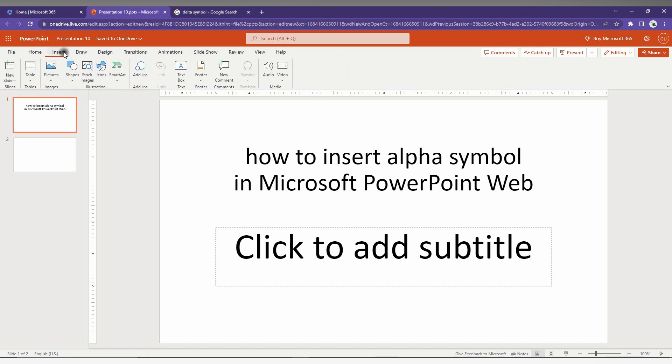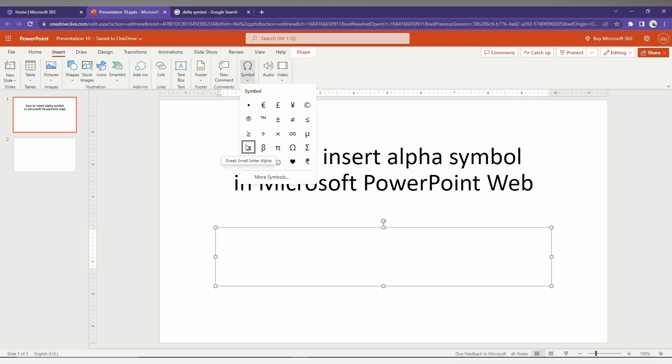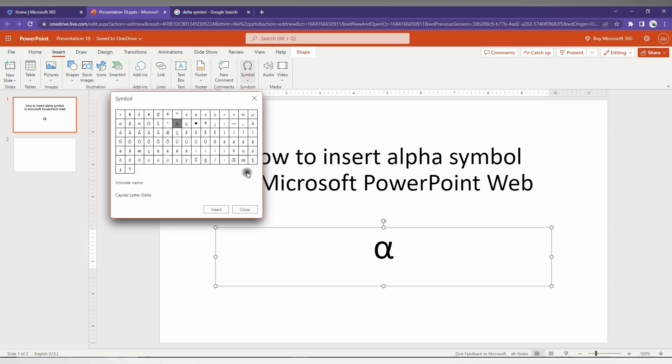First, you need to click on the Insert option here. Now, click on the Symbol option here. You can find the alpha symbol here. If you want more symbols, click on the 'more symbols' option here, and you can find the alpha symbol.